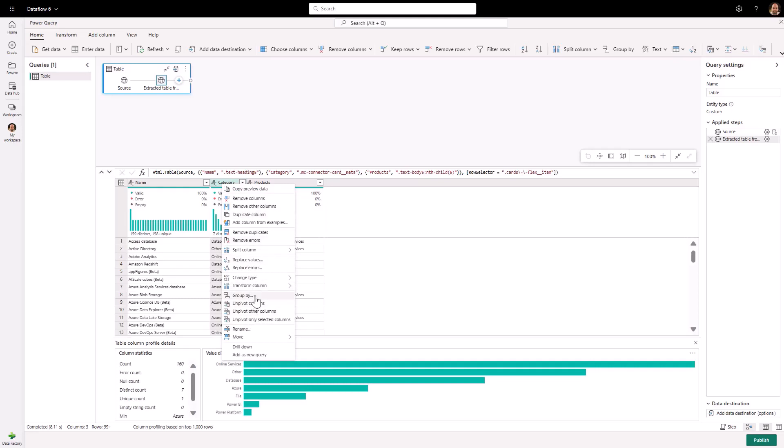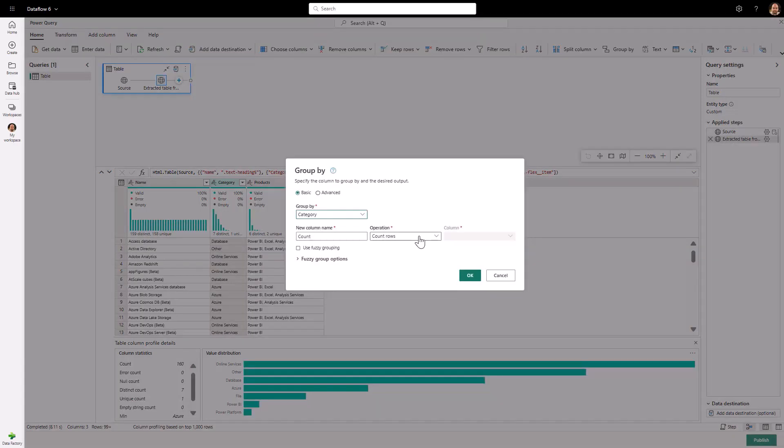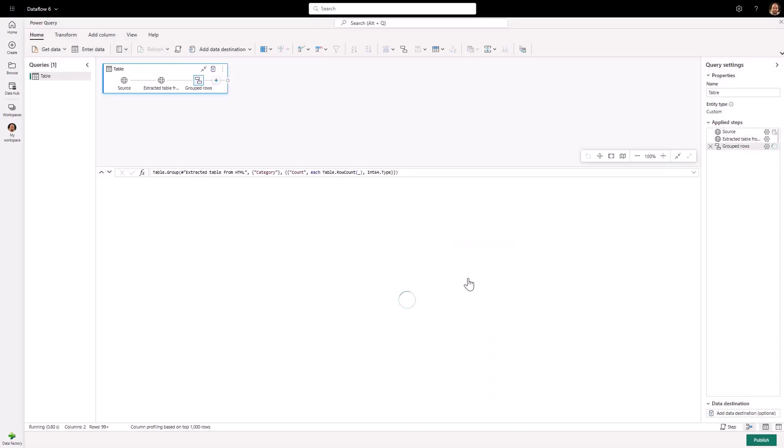In this example, we will just apply a group by operation to count the number of connectors by connector category.